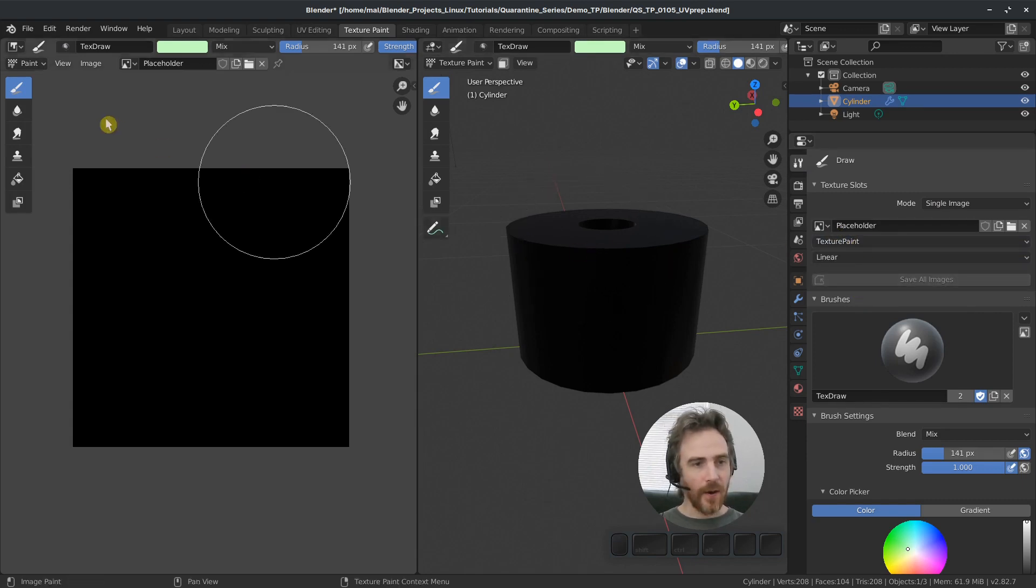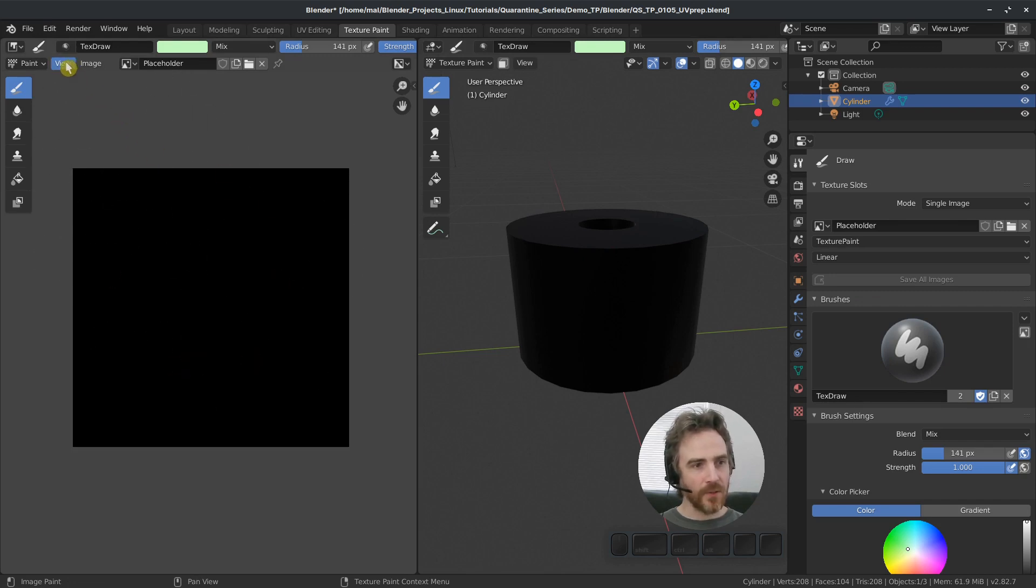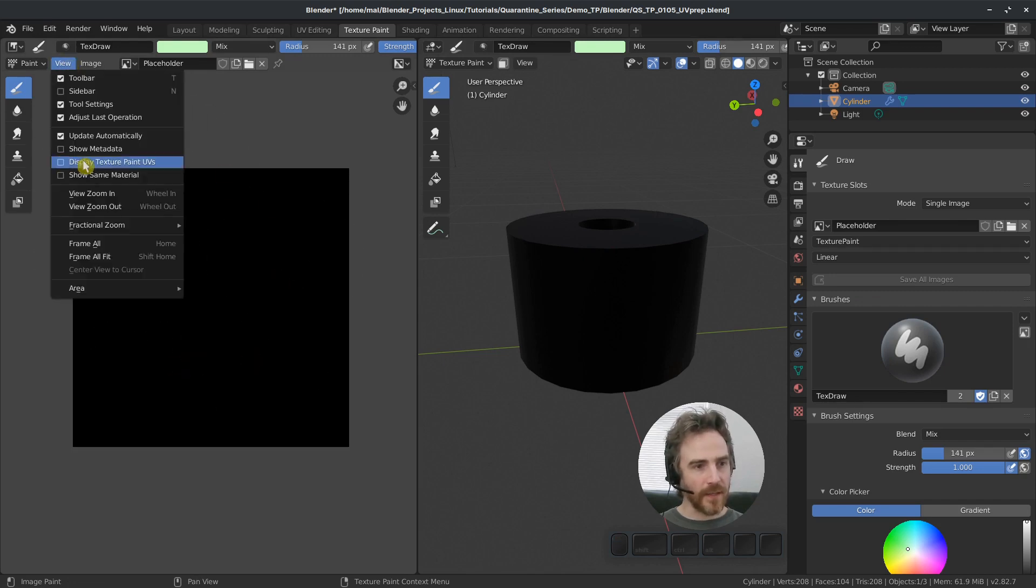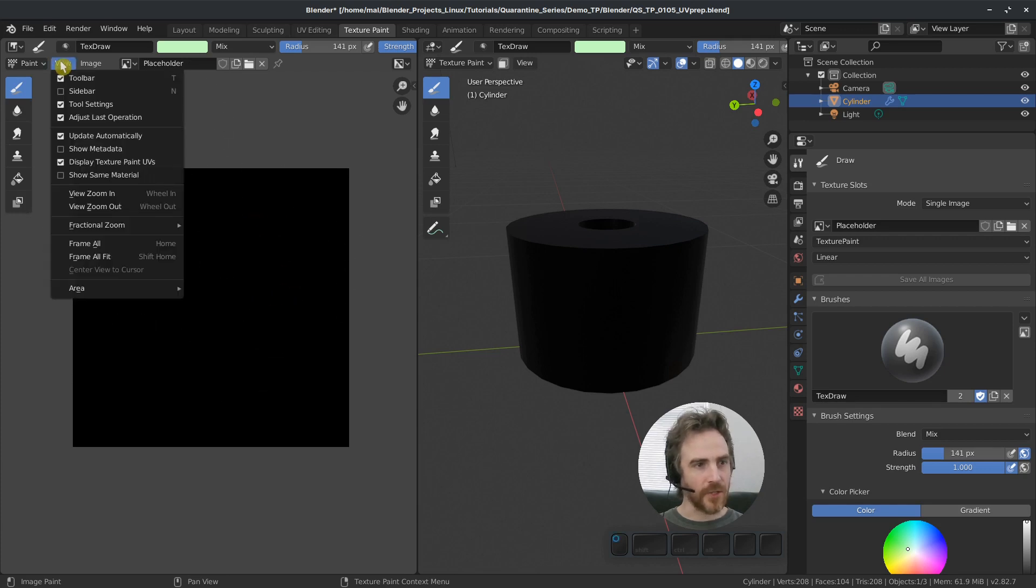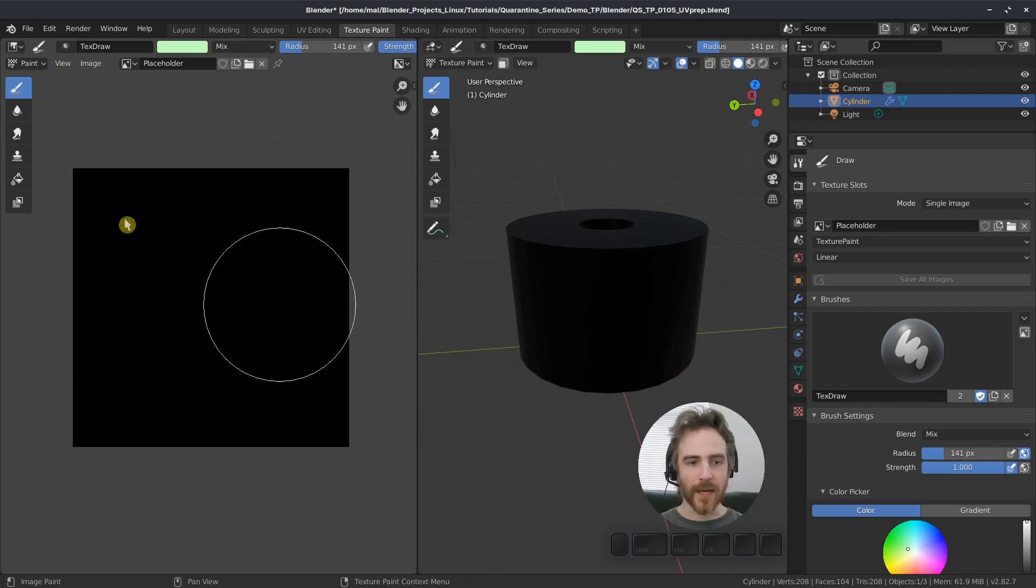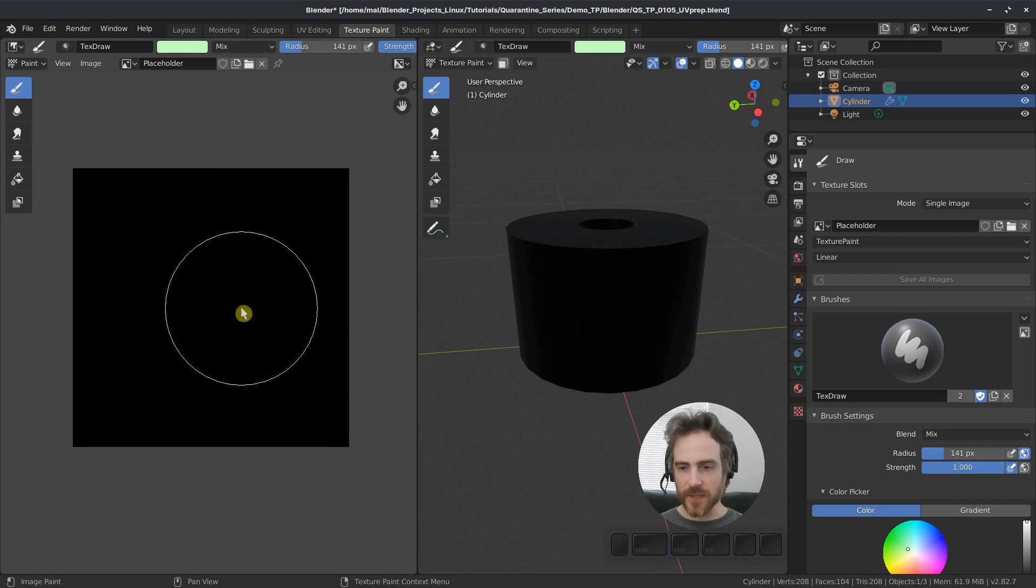Now to display our UVs, we can come up here to view and then select display texture paint UVs and nothing happens. Did we check that? Yeah, we checked that. Why is it not showing our UVs here?